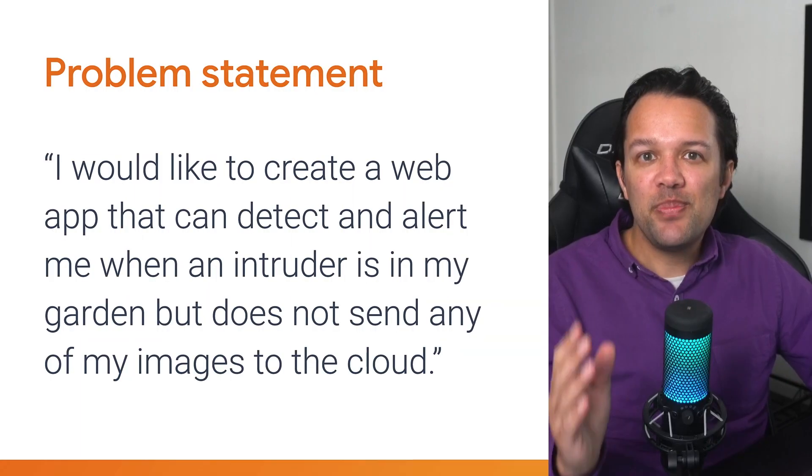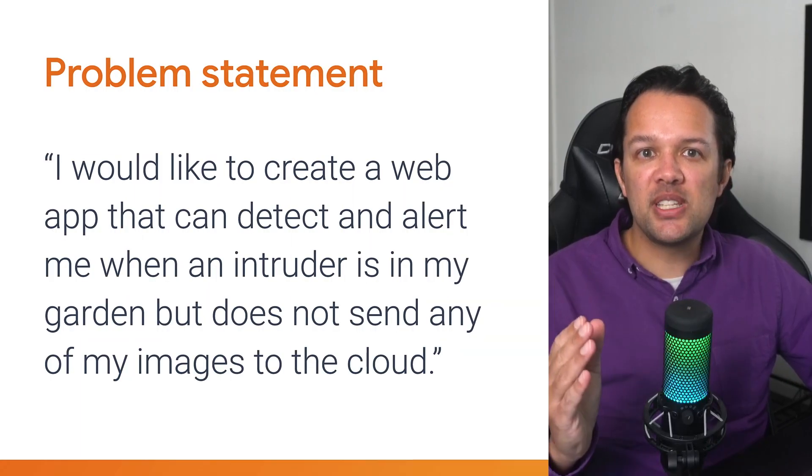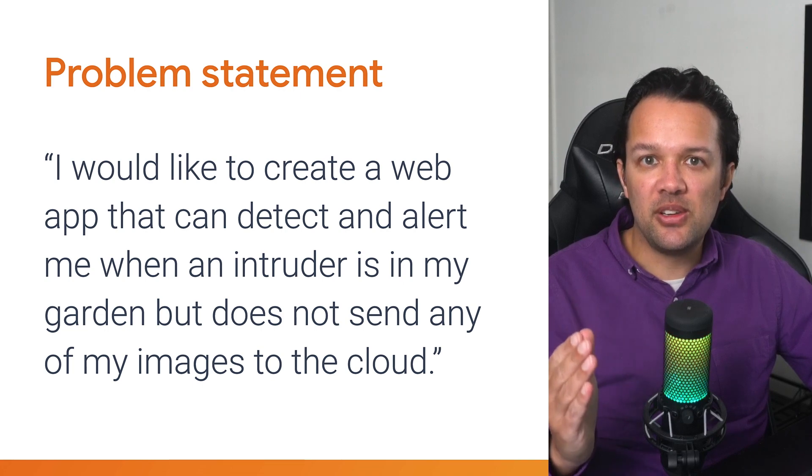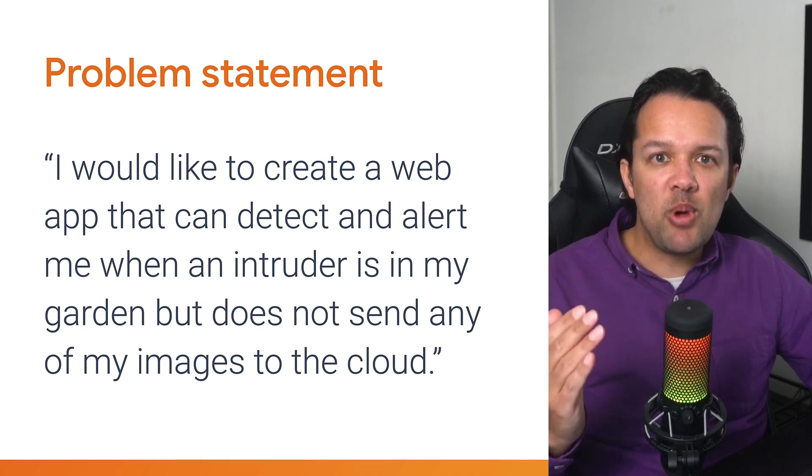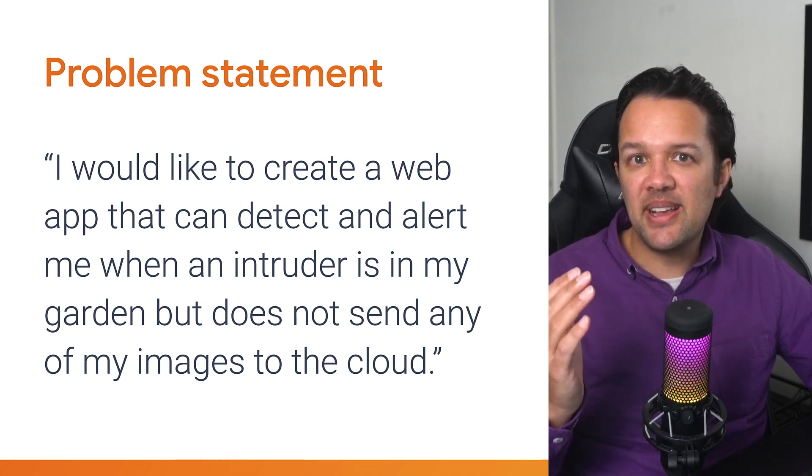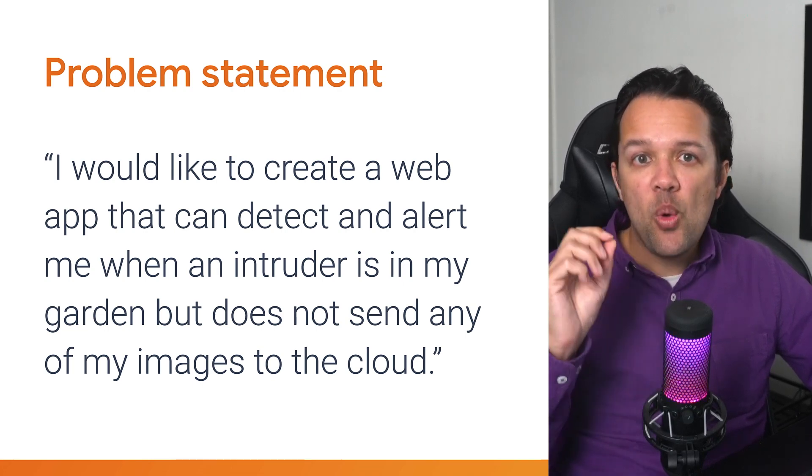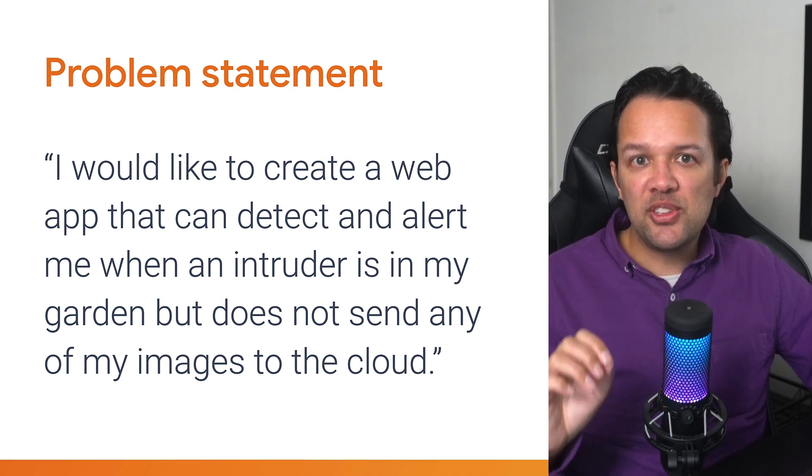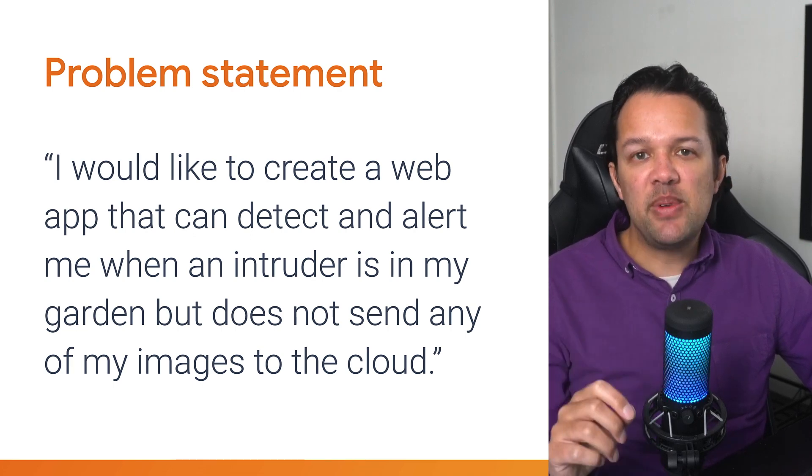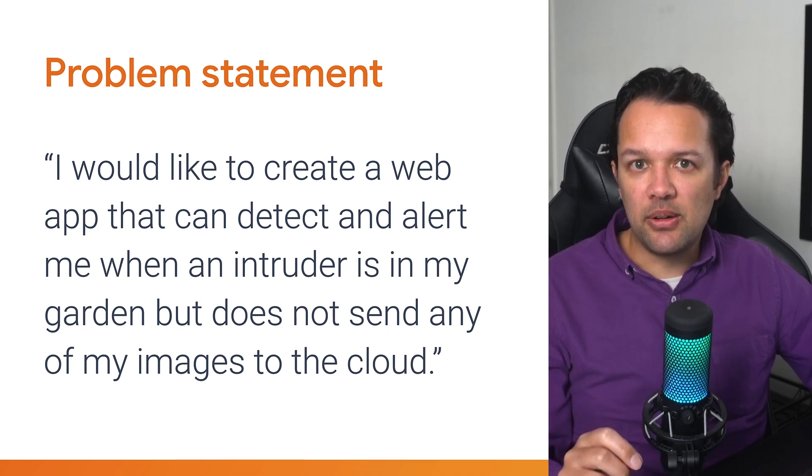So let's get to it. First up, imagine a real customer has contacted you and states, I'd like to create a web app that can detect and alert me when an intruder is in my garden, but does not send any of my images to the cloud. Let's break this down.